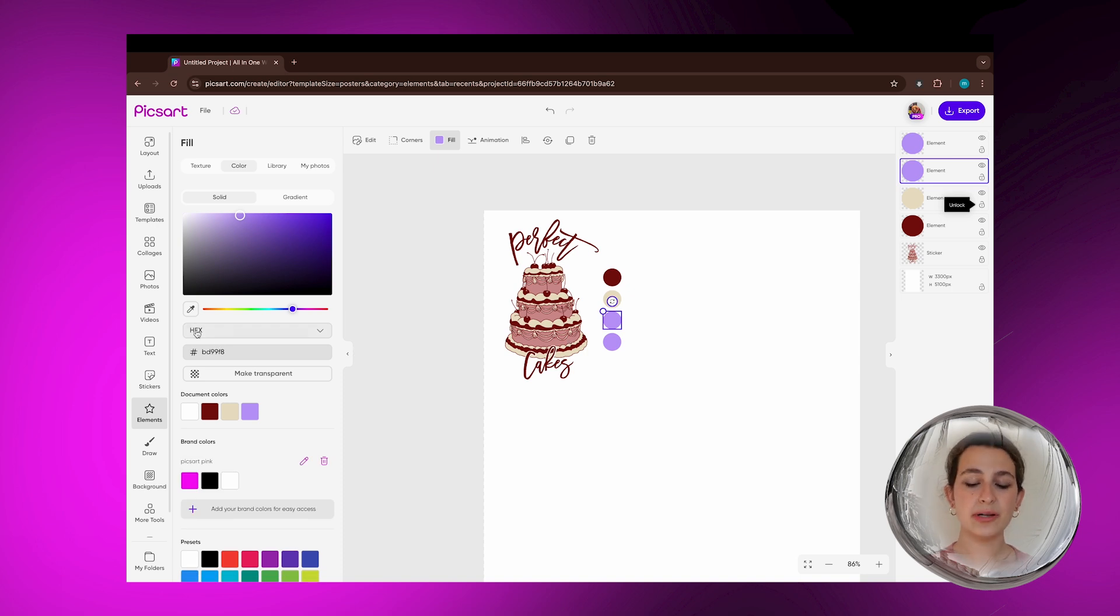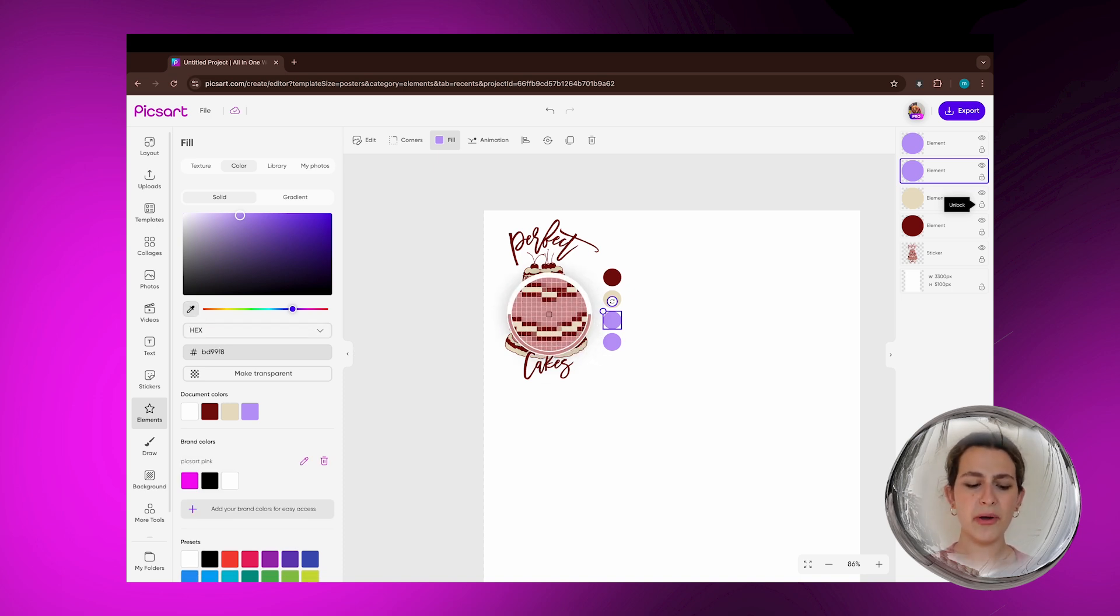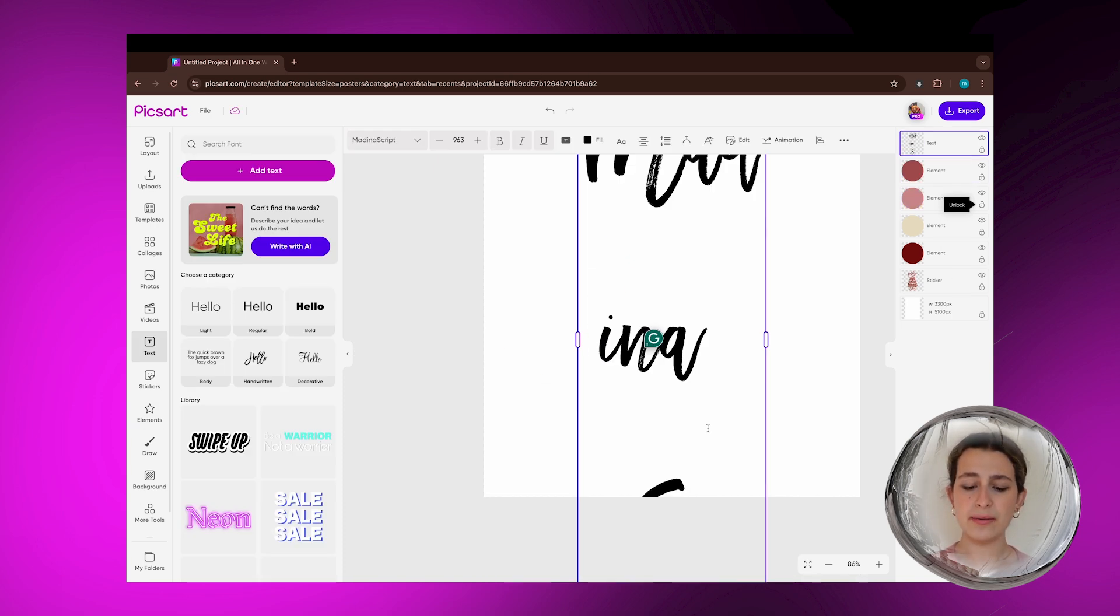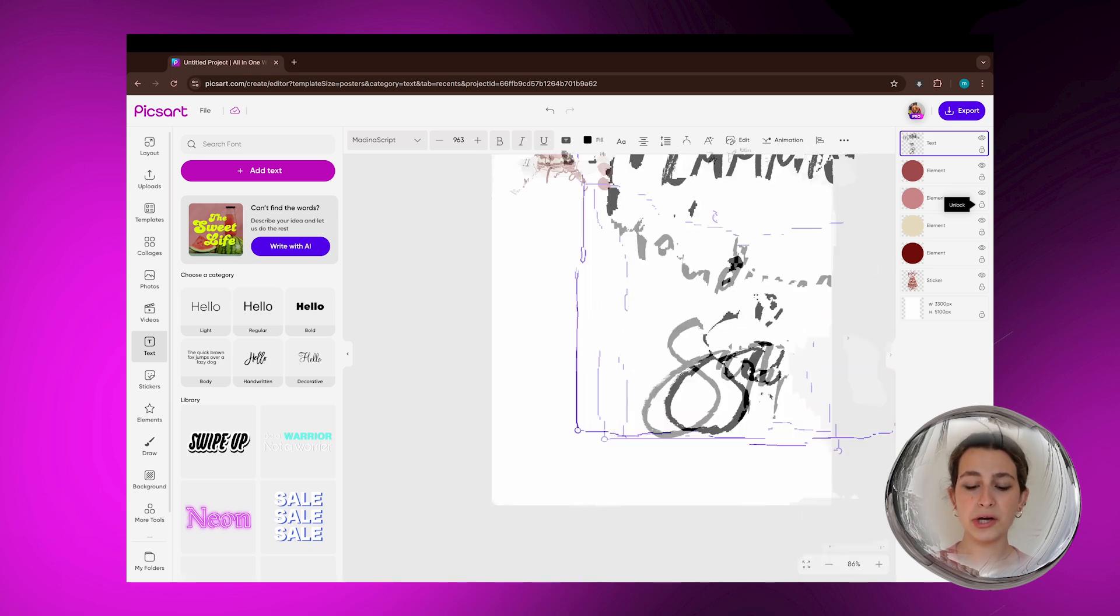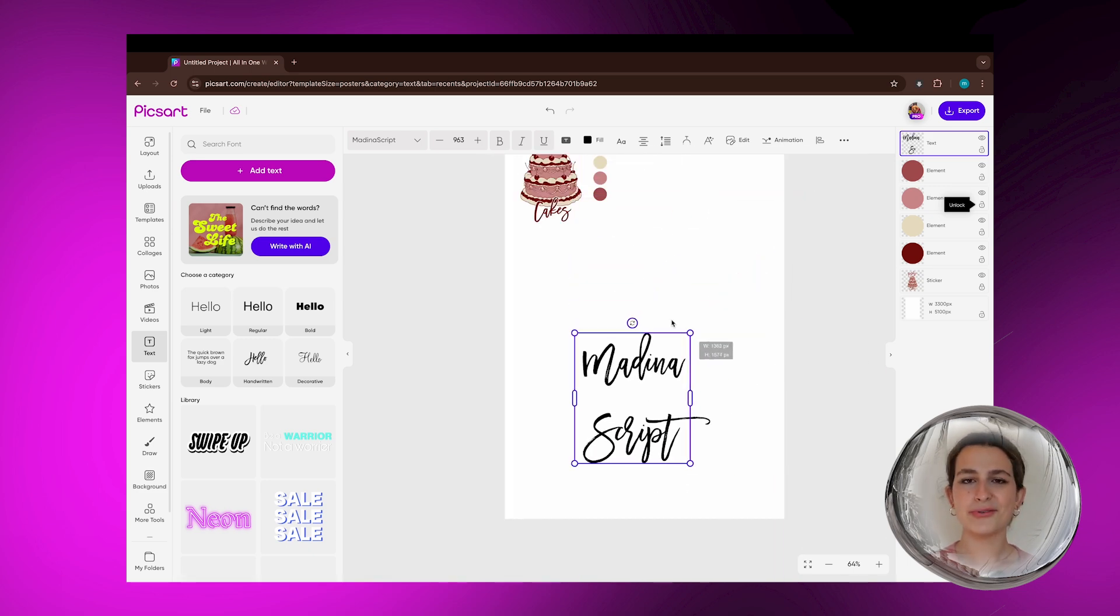We're going to be choosing branding colors. I'm going to go ahead and just choose some simple shapes and use the color selector to look at the colors in the logo and make those the branding colors that we can use throughout our assets.